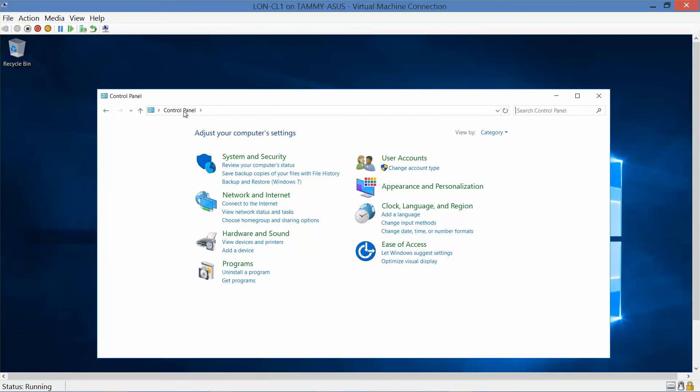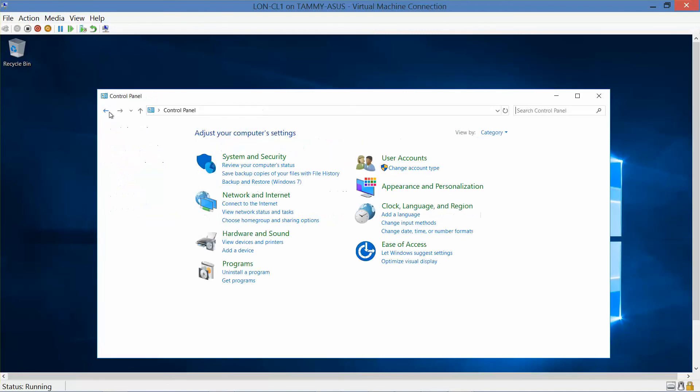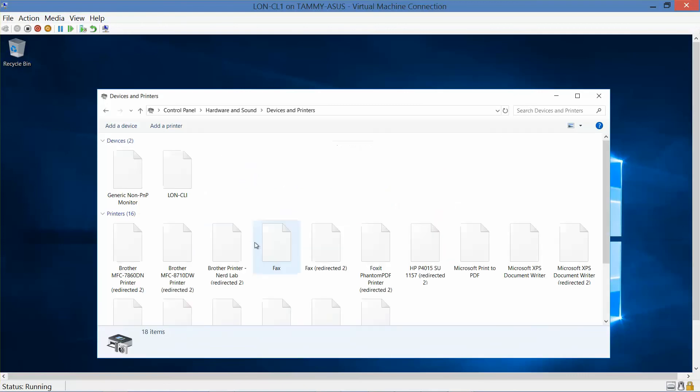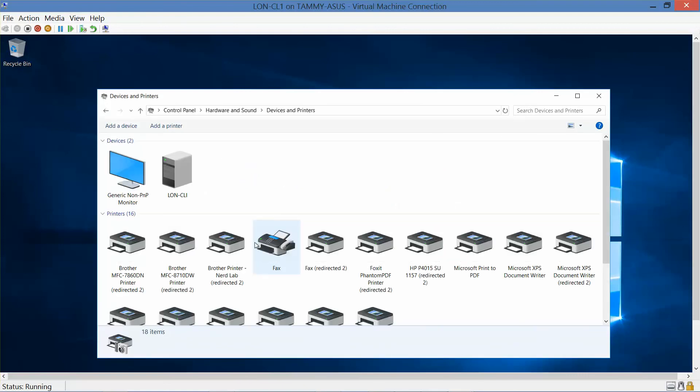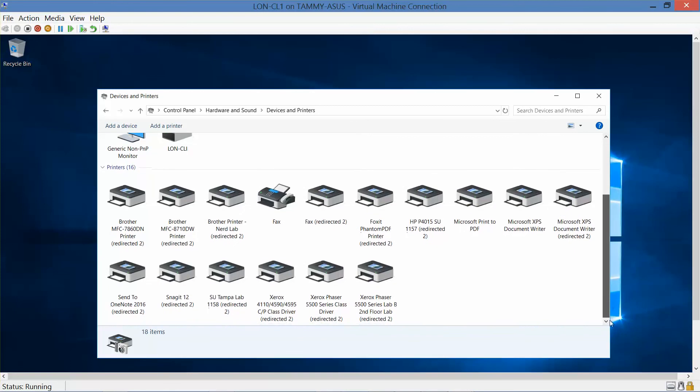And under hardware and sound, we want to view devices and printers. It wants to know how many printers are installed. Wow. A lot, because some of these are installed on my actual computer. So this is going to clearly vary from user to user.